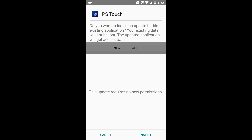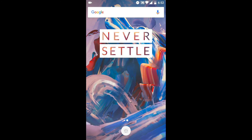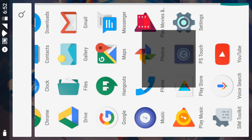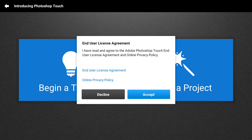The app is already installed on my phone so I don't need to install it again. Just wait for a moment and there you go — you now have Adobe Photoshop Touch installed on your Android phone. You can now do whatever graphic work you want to do using your mobile phone.